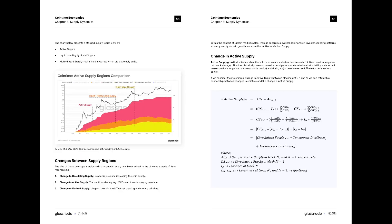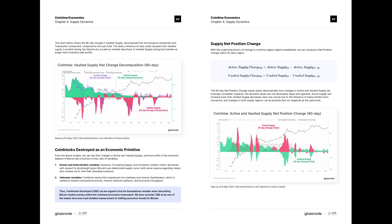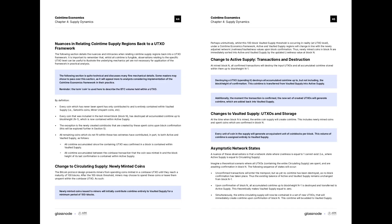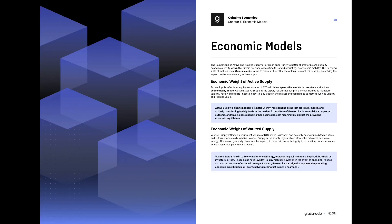All of this is based on a very simple mathematical framework, and it's consistent. A coin can be in one area of the supply but not the other, so it really is a binary system and quite easy to compute. In fact, you can compute all of these metrics off a simple text file.